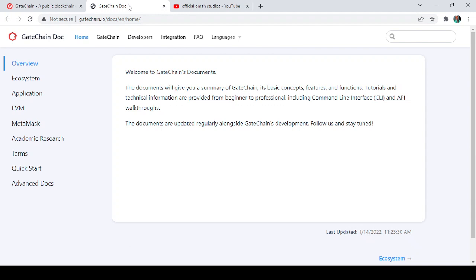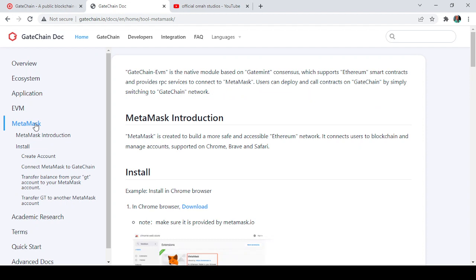Now let's get back to the reason — I want to talk about how to connect your MetaMask to the Gate chain. Here it says: Gate chain EVM is a native module based on Gate chain's consensus mechanism which supports Ethereum smart contracts and provides RPC services to connect to MetaMask. Users can deploy and call contracts on Gate chain by simply switching to the Gate chain network.